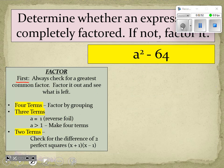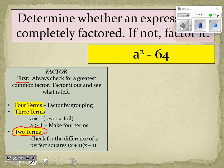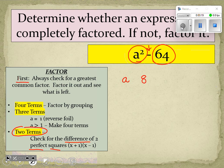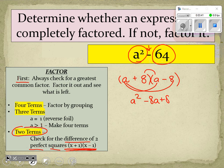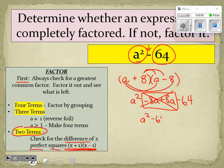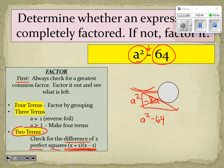Again the first step is always to check for the greatest common factor. For a squared minus 64, there is not one. We have two terms, so we check to see if it is the difference of two perfect squares — difference means subtraction, and it is a subtraction problem. Can we take the square root of a²? Yes, that's a. Can we take the square root of 64? Yes, that's 8. So we write it twice: once with an addition sign and once with a subtraction sign — (a + 8)(a − 8).